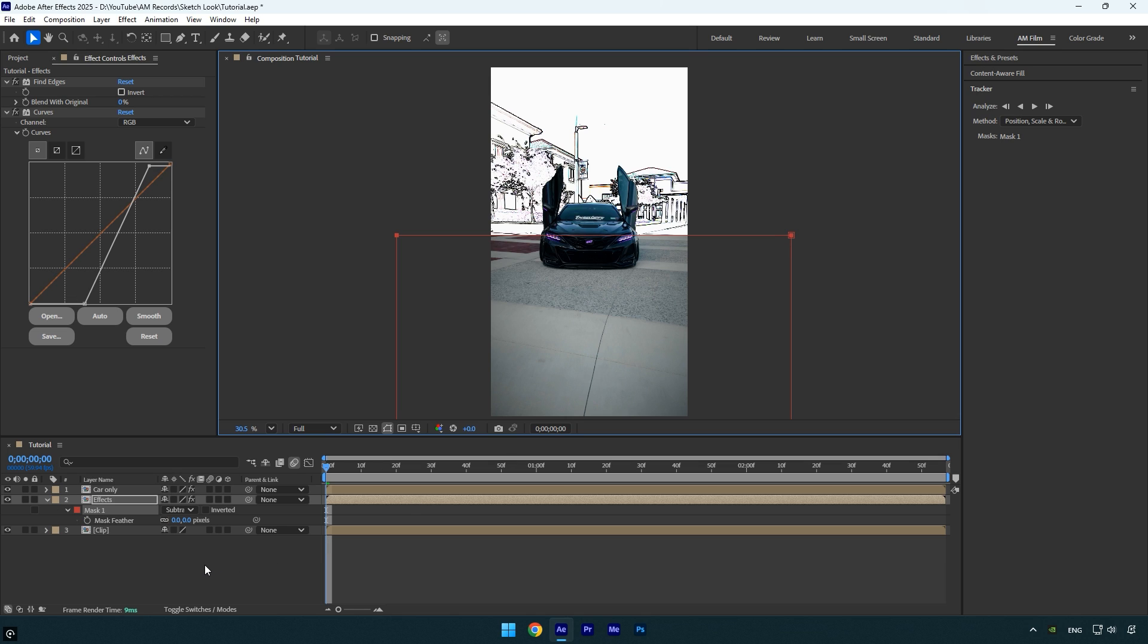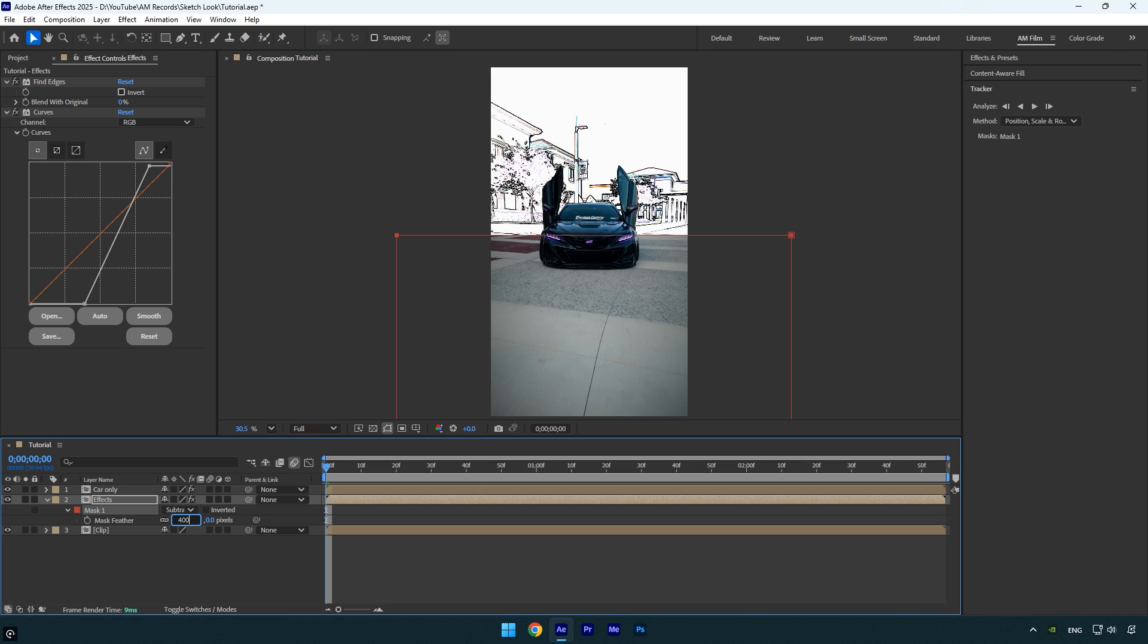Now press F on your keyboard to reveal the mask feather setting and increase the feather to around 400 for a smooth and natural transition between the foreground and background.